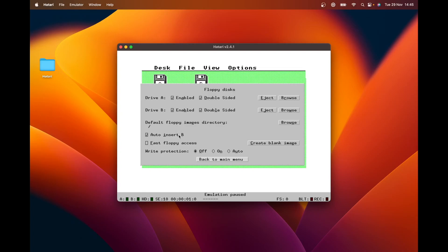So if you set that default image, it just makes using this thing so much easier. This option here is interesting auto insert disk B. If you only have one disk, it will automatically insert disk B at the point in the app where the app requests it. Well, mostly it's not perfect. But for this to work, your images have to be called some file name A and some file name B. So it is very dependent on naming conventions, but kind of useful.